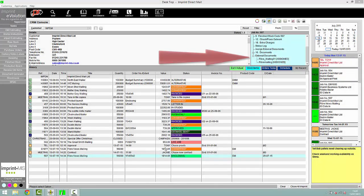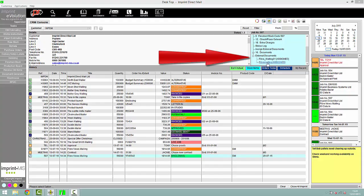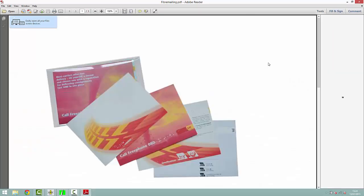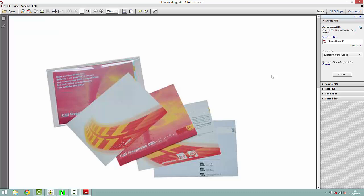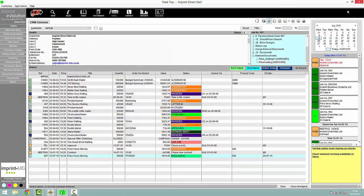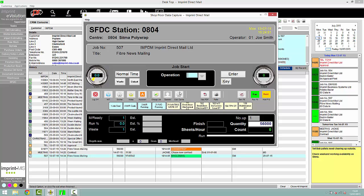A range of files and images can be attached to jobs, for example, enclosing order proofs. Operators can then view these through Imprint Shopfloor data collection, allowing the operators to easily check the order of enclosure through a direct link to the job.